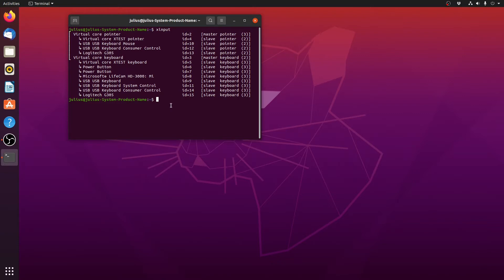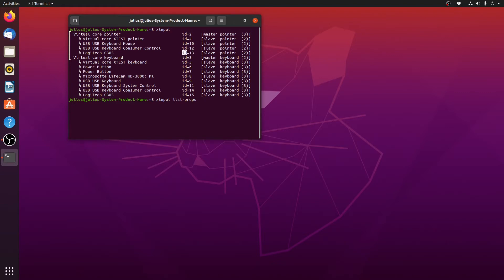What we do now is we want to list the specifics, so we type xinput list props, and in this case the ID is 13, so I will type in 13 and it'll list this whole list of interesting things.